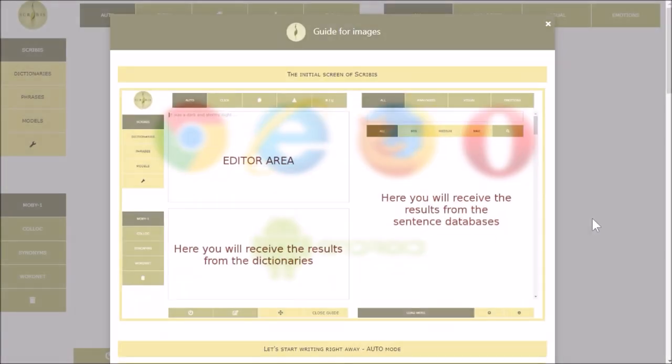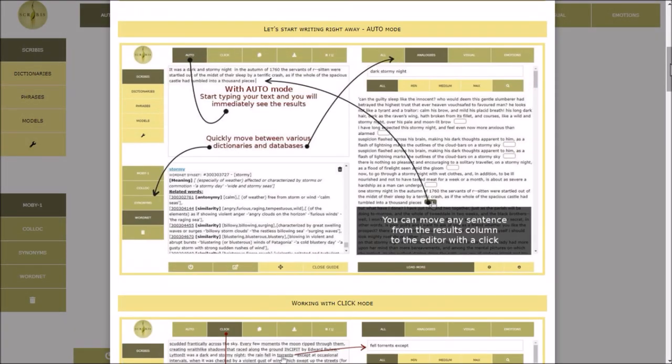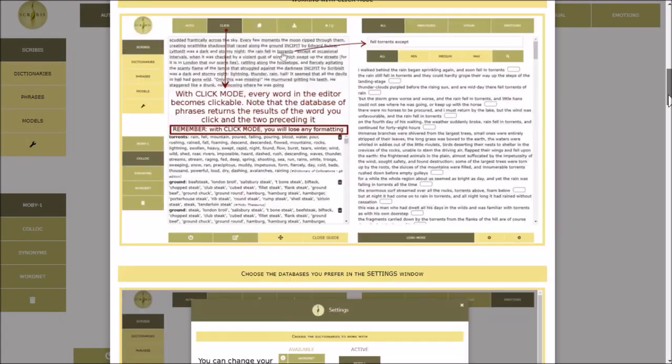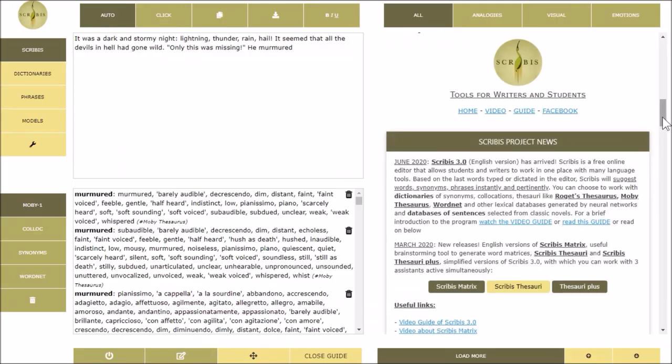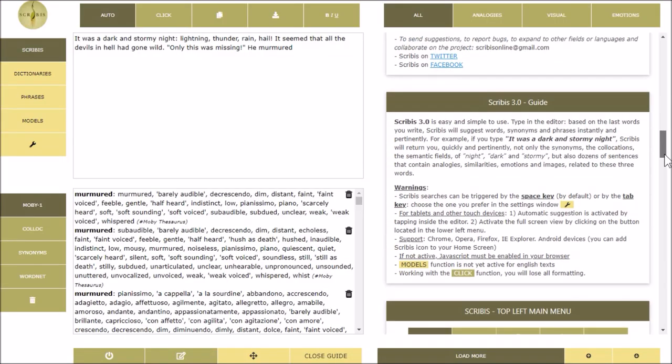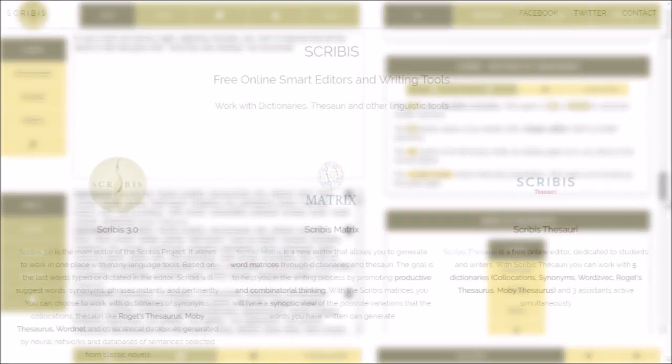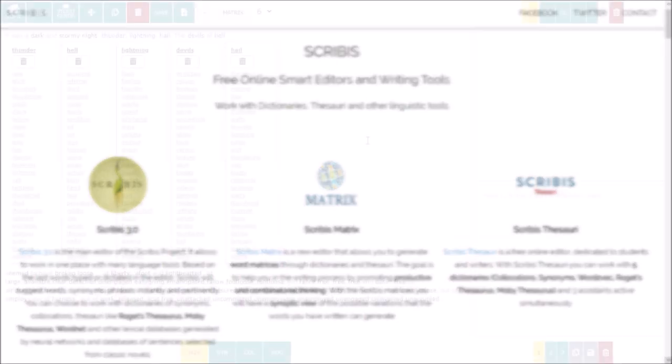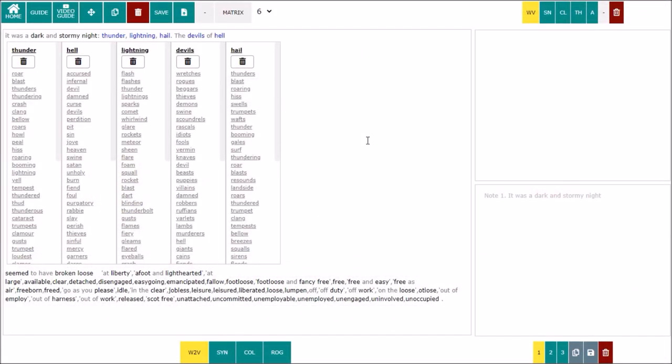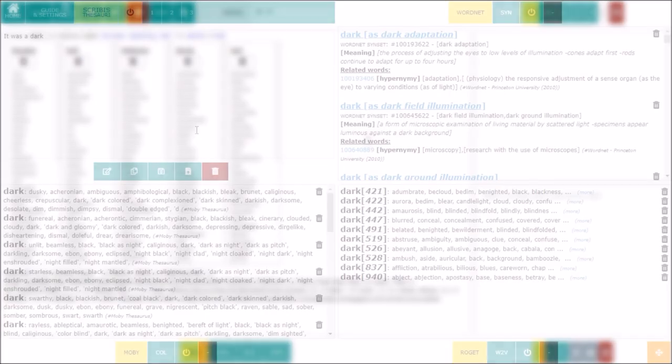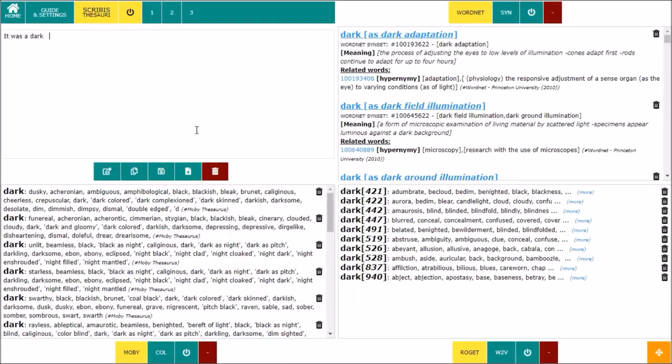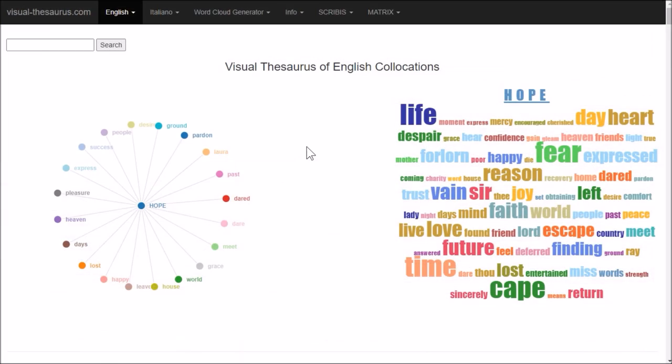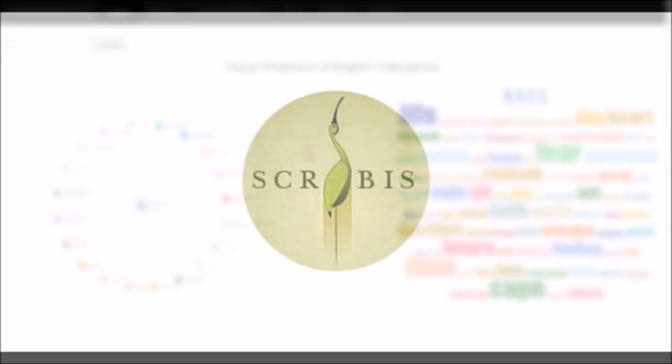Thanks for your attention and for more information you can consult the guide on the site Scribis.net. Here you can discover the other writing tools of the Scribis project: Scribis Matrix, Scribis Thesauri, Visual Thesaurus and other projects which will be released soon including the desktop version with which you can also work offline.